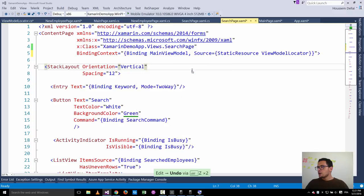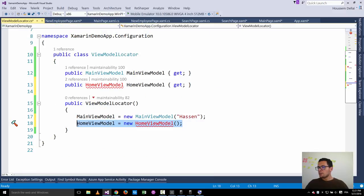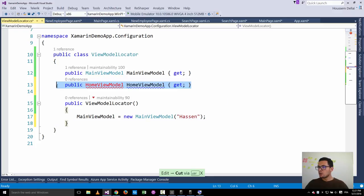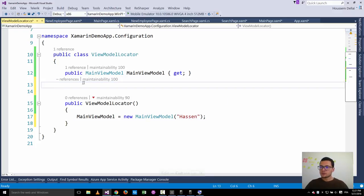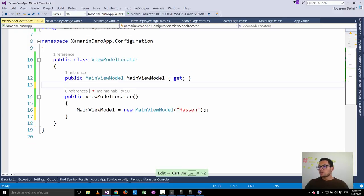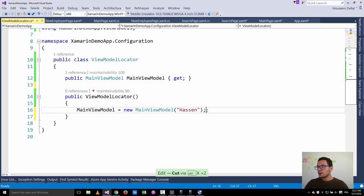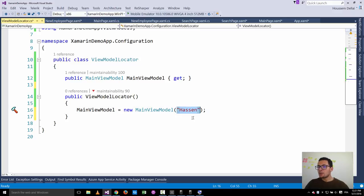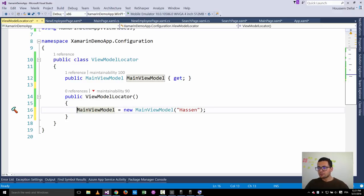This way we have solved the problem of using the same instance of the main view model across pages, and also solved the problem of the parameterless constructor requirement by creating a view model locator so that we can pass any parameters to our view models inside it. Thank you.